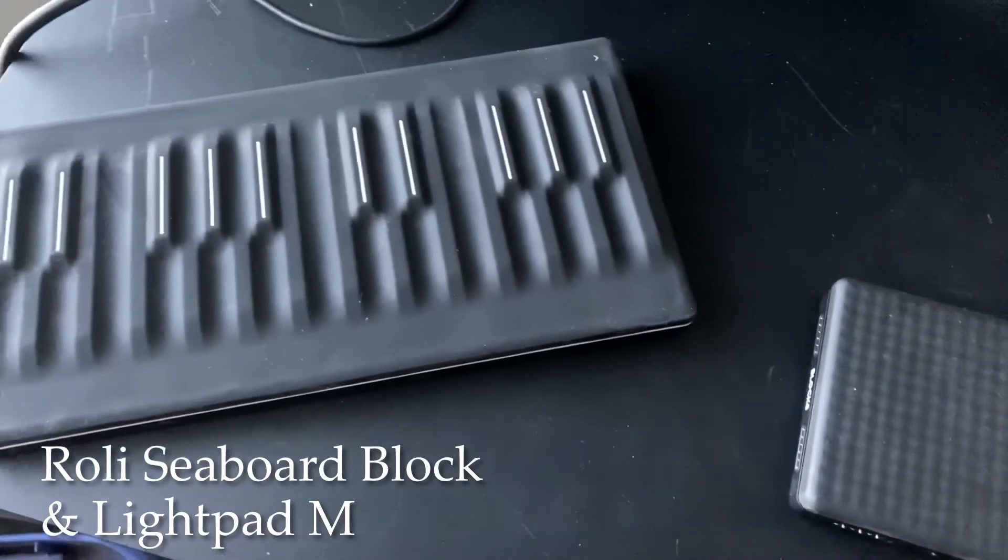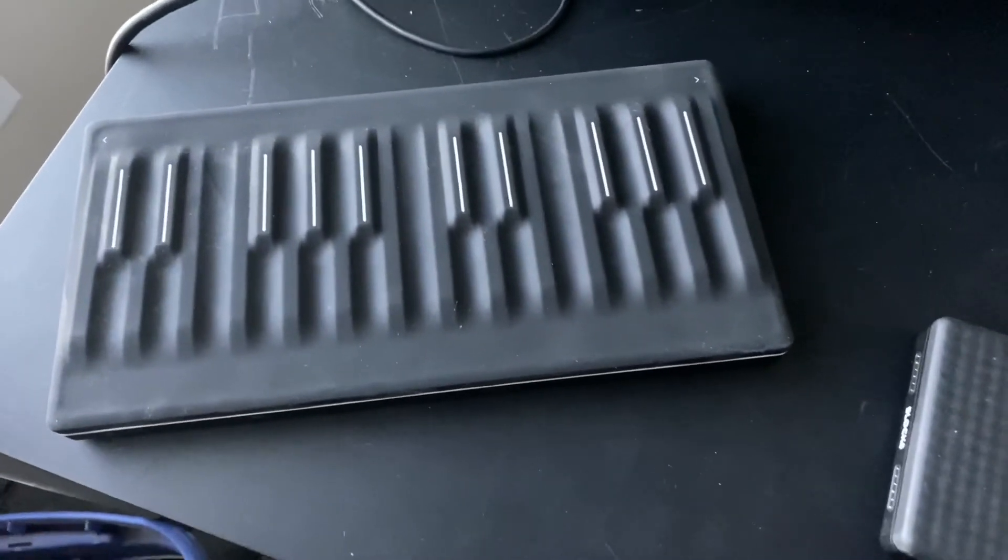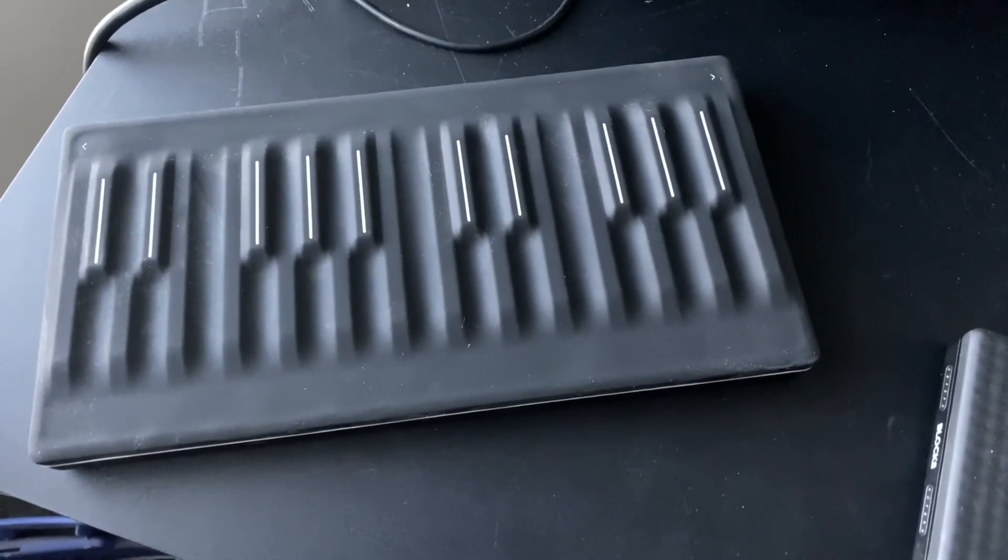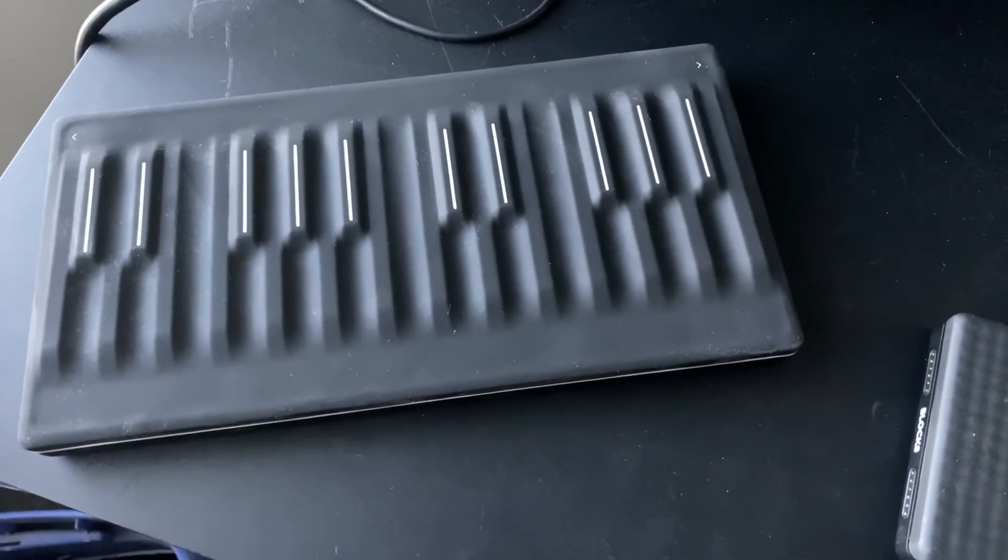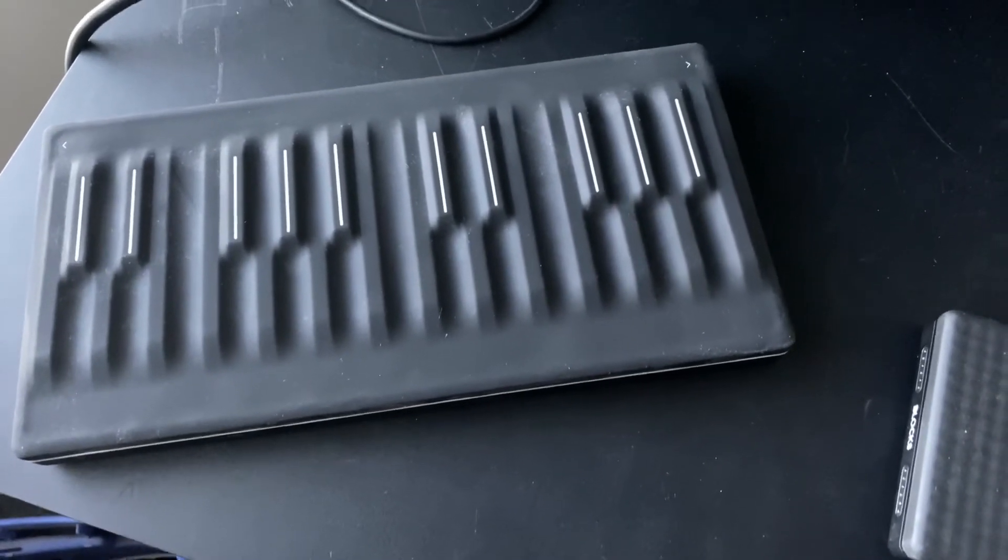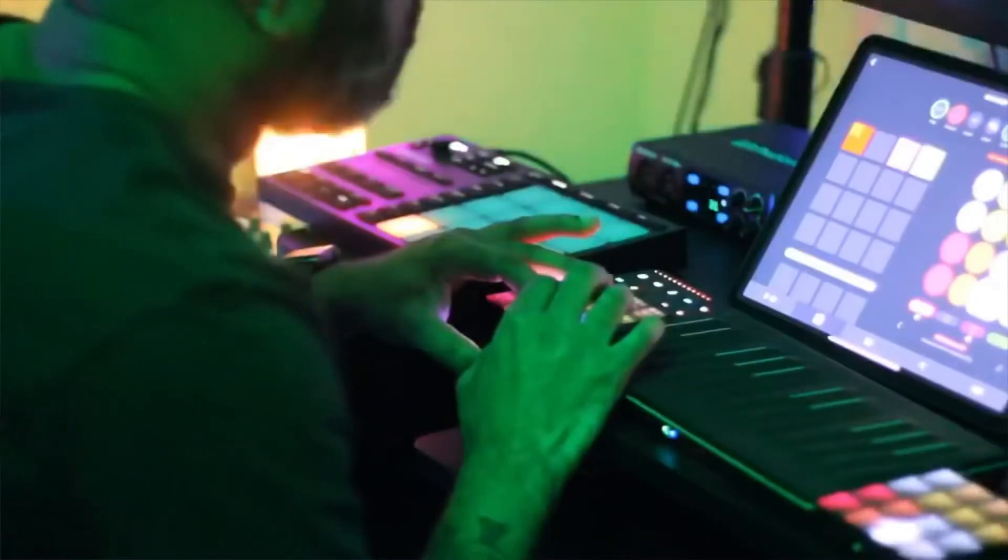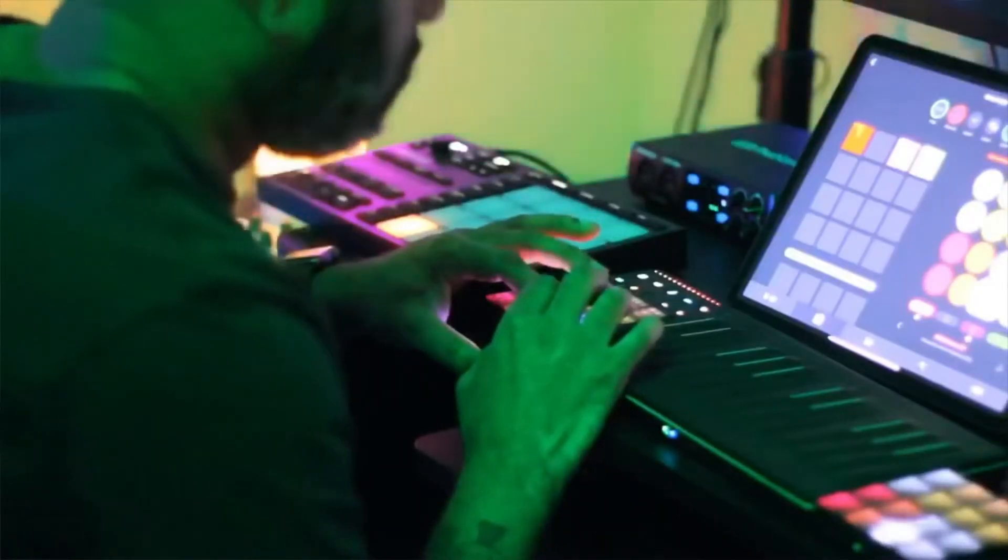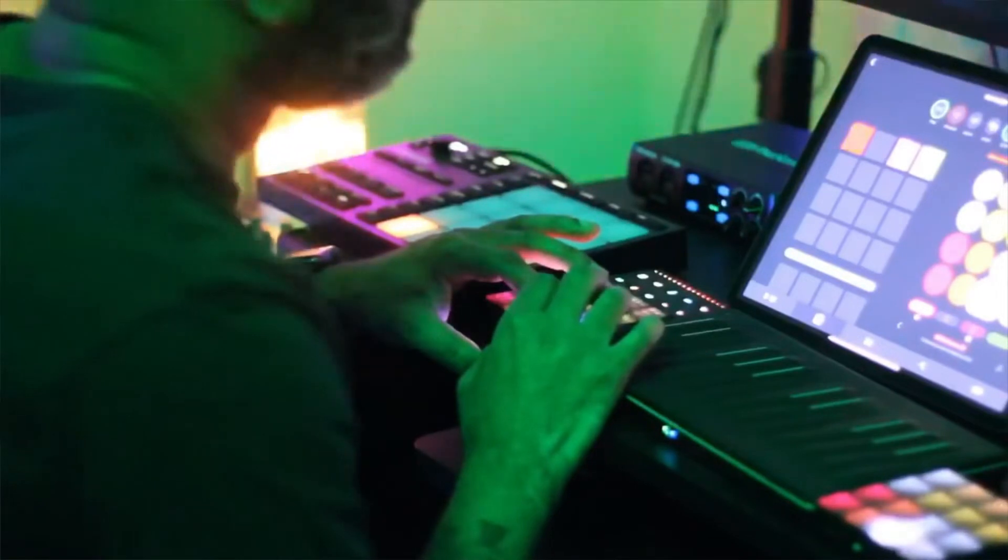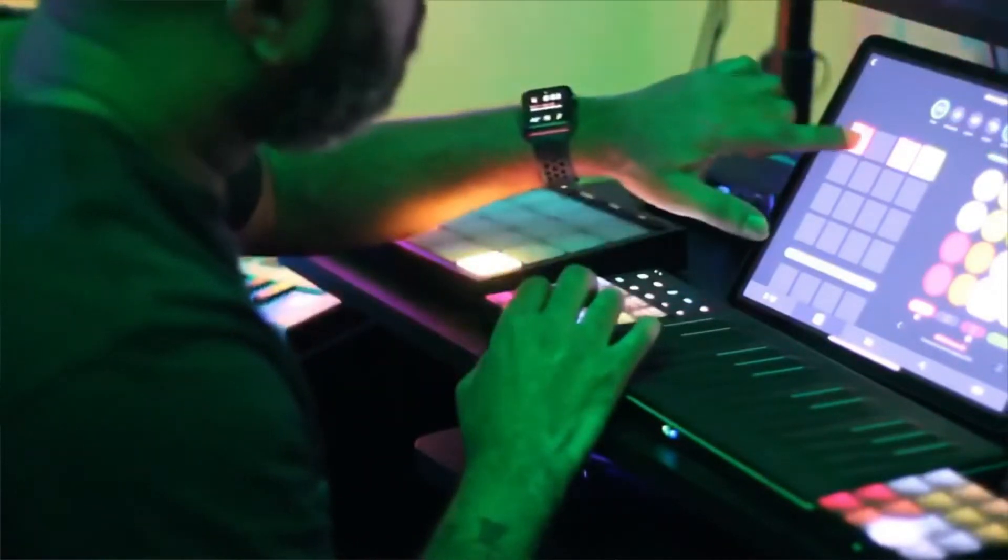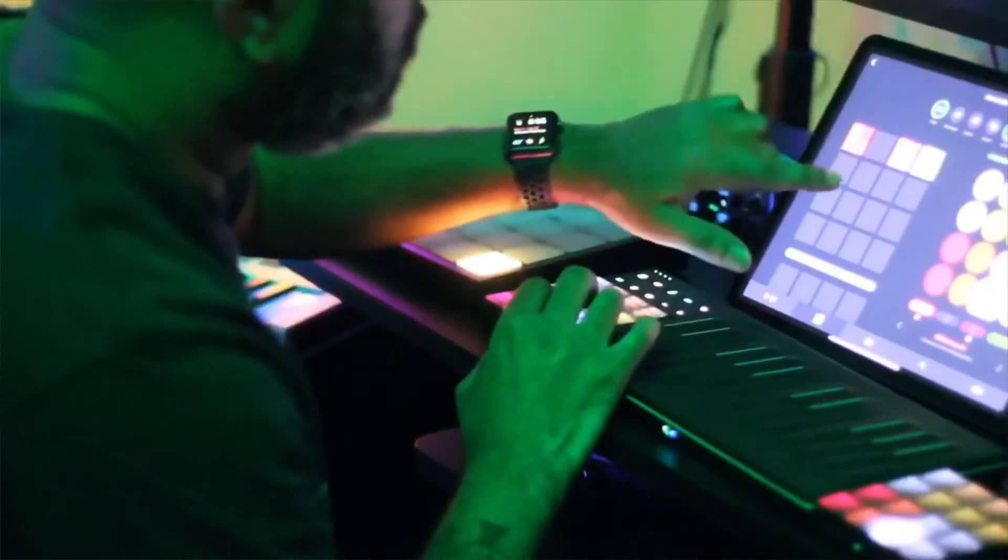Now, the Seaboard Block, that'll run, I believe, $279, and then the LightPad M, that was $199.